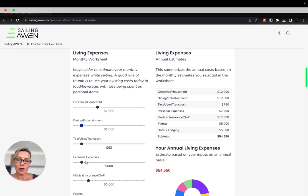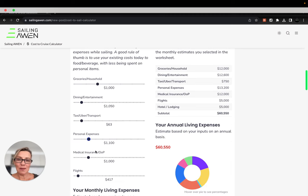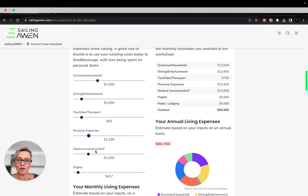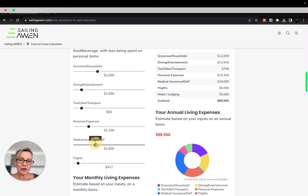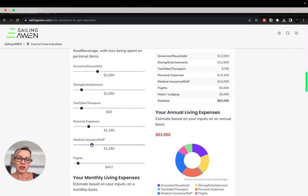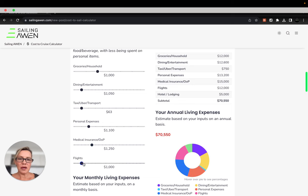For instance for groceries maybe you'll spend more. For dining maybe you'll spend less. Personal expenses for me have gone down because on a boat there's absolutely no way to get Amazon packages. Medical insurance, if you want to put that in, that's typically a larger expense monthly especially for us in the US.